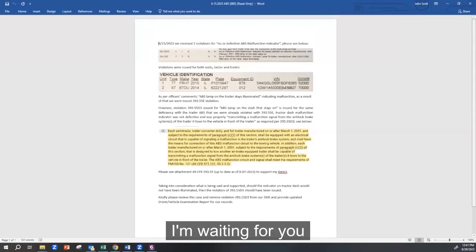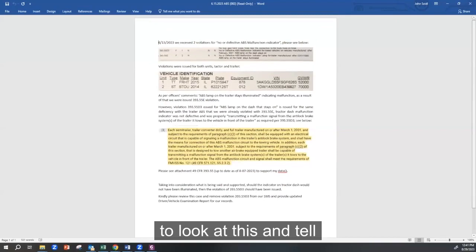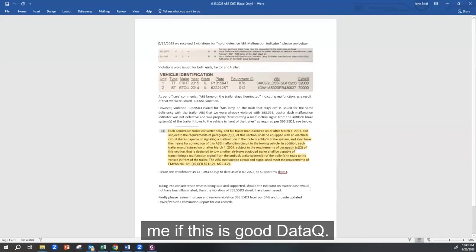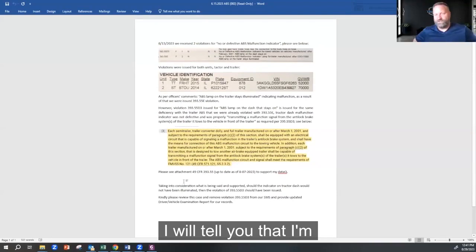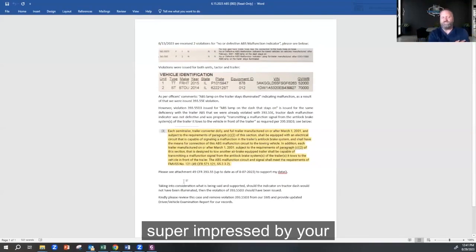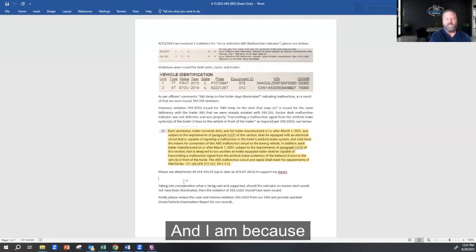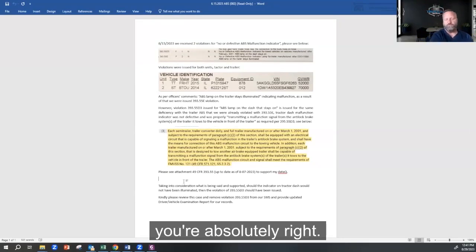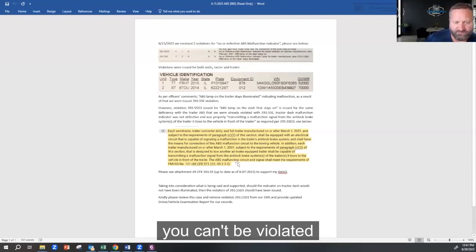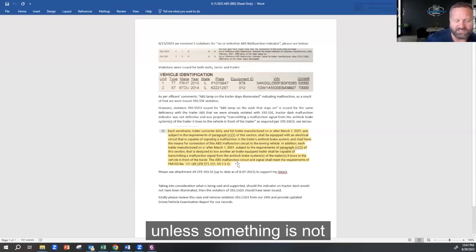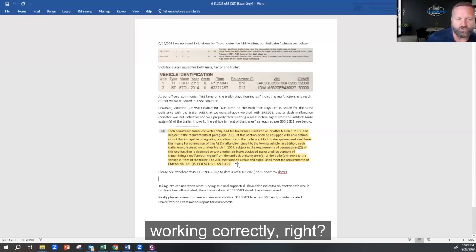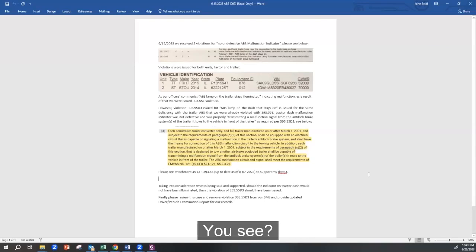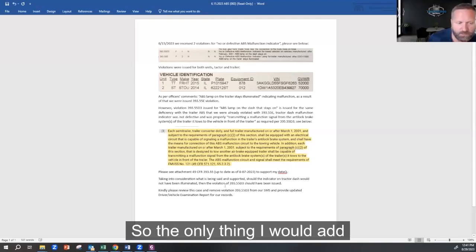I'm waiting for you to look at this and tell me if this is good data. I will tell you that I'm super impressed by your thought process here. And I am because you're absolutely right. In the regulation, you can't be violated unless something is not working correctly, right? Yes. In this case, it was working correctly.